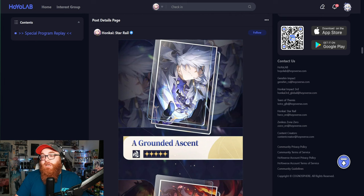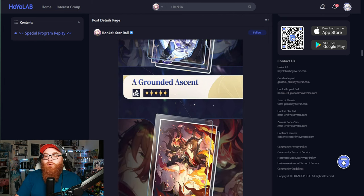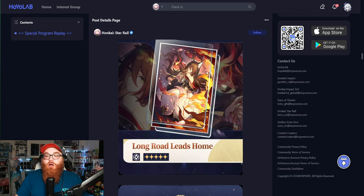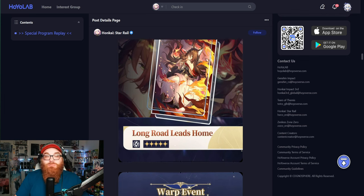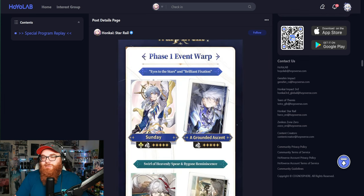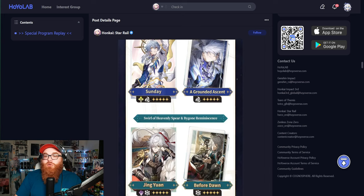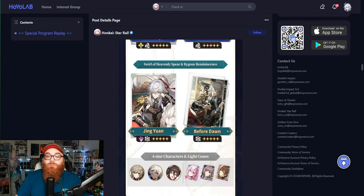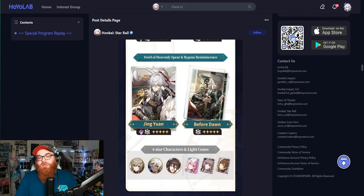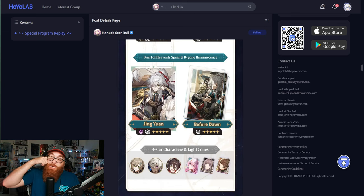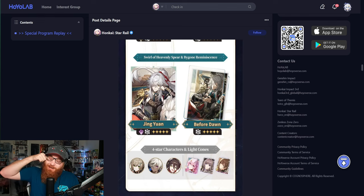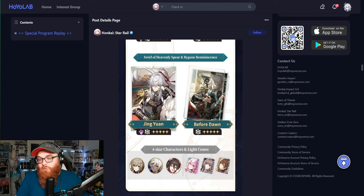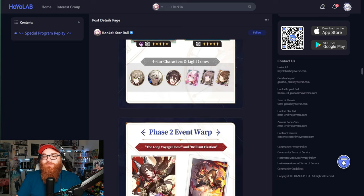Now we're getting a bunch of light cones. This light cone looks cool. A Grounded Ascent for Sunday, and the Fugue light cone Long Road Leads Home. I'm definitely getting that one. I don't care what anybody says. Phase one banners are going to be Sunday and Jing Yuan getting a rerun with the four stars being Qingque or Queen Yi, I don't know how to pronounce her name, Arlan and Tingyun, which I'm very surprised that Tingyun is on the phase one banners. I thought that she would be on phase two.